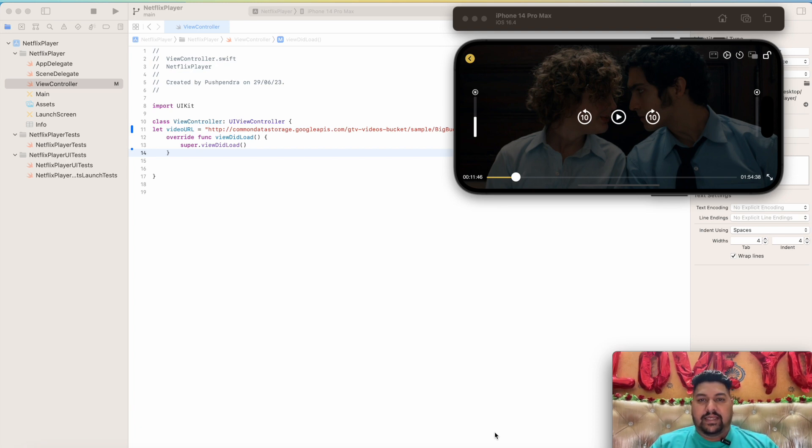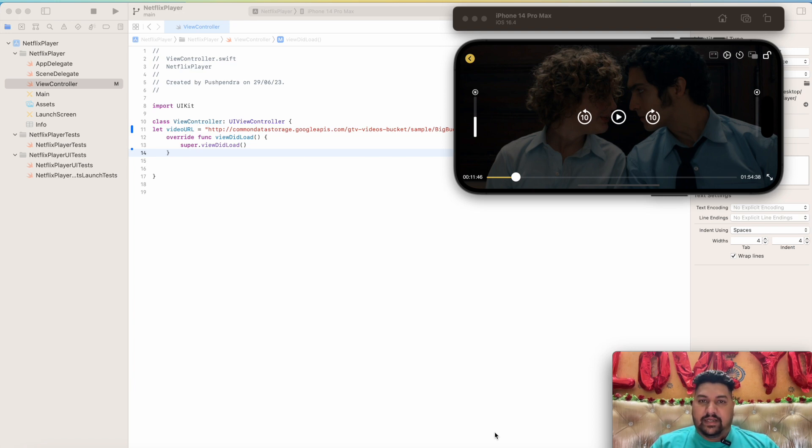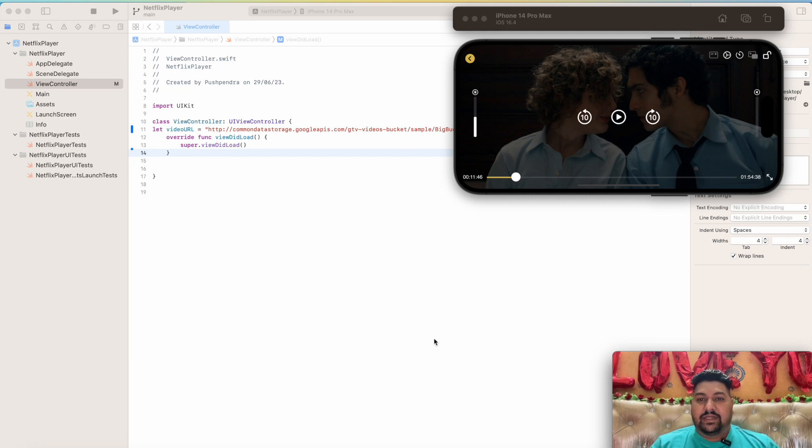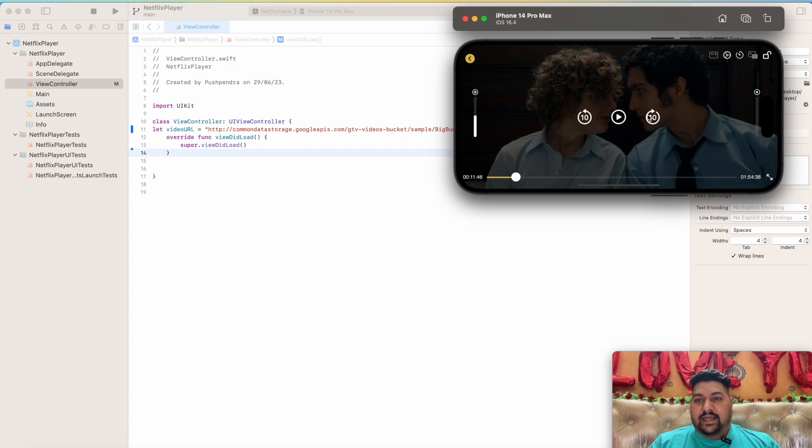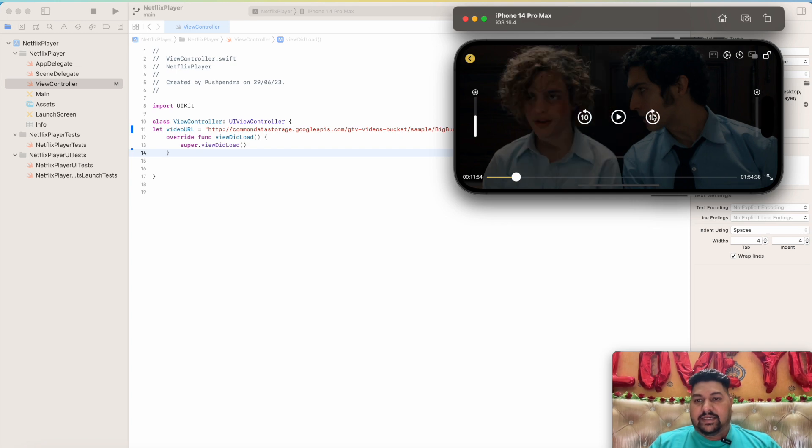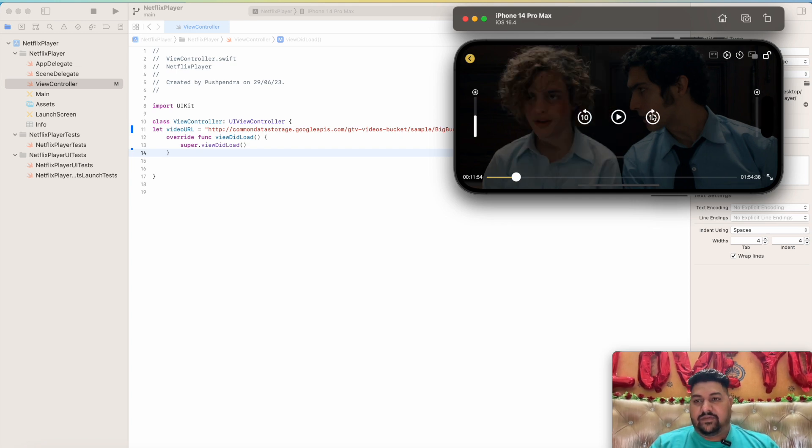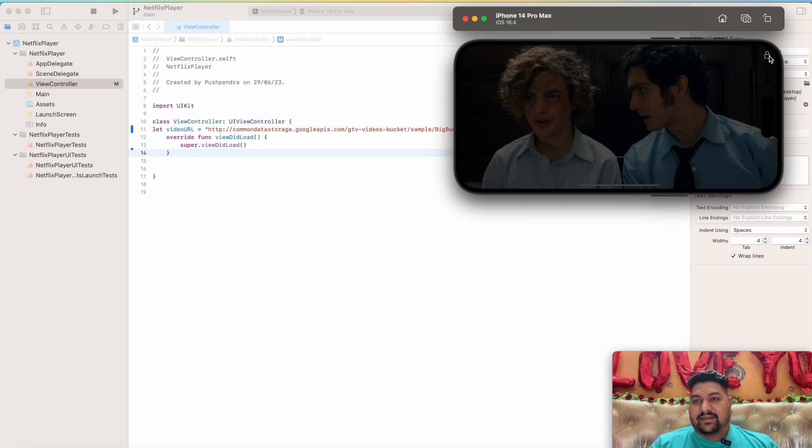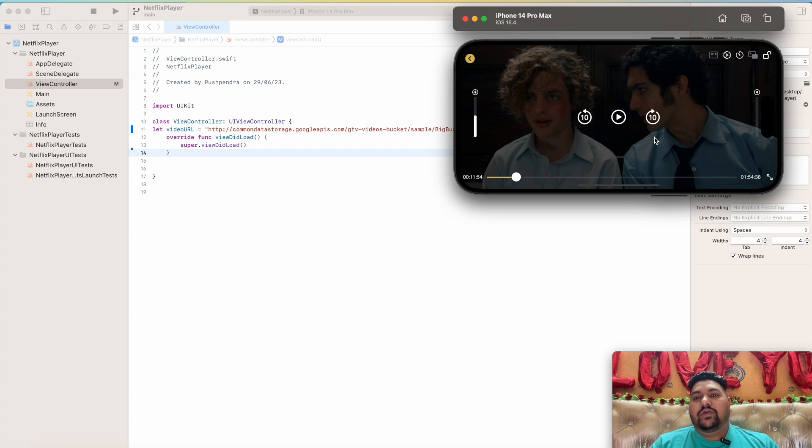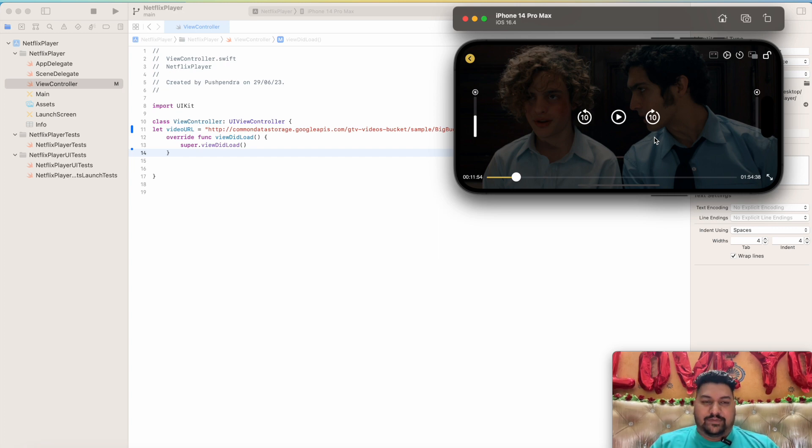In today's video, I will play a customized player where you can see a video will play like a custom player. It will not be in AVPlayerController, it will be in custom player. Then slowly I will make videos on how you can handle the brightness, how you can handle the 10 second forward-backward, the pause and play, and then lock of the screen like Netflix.